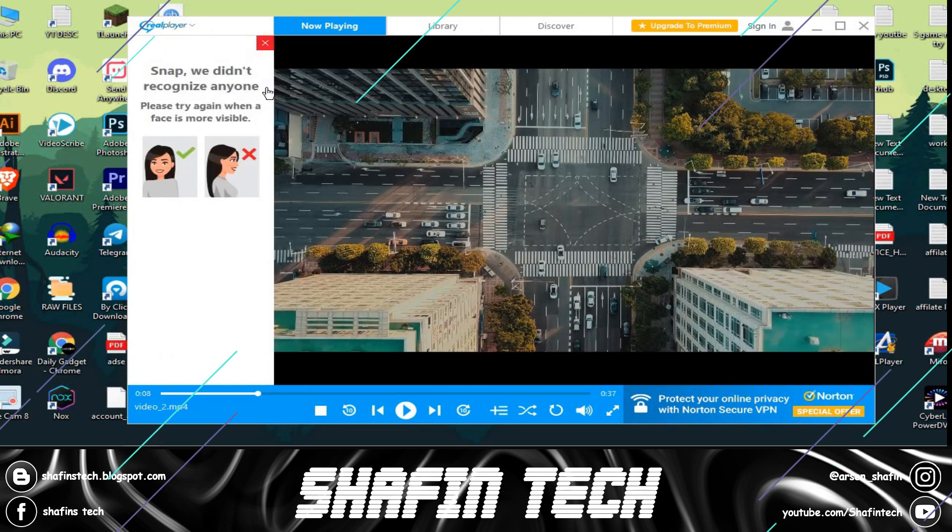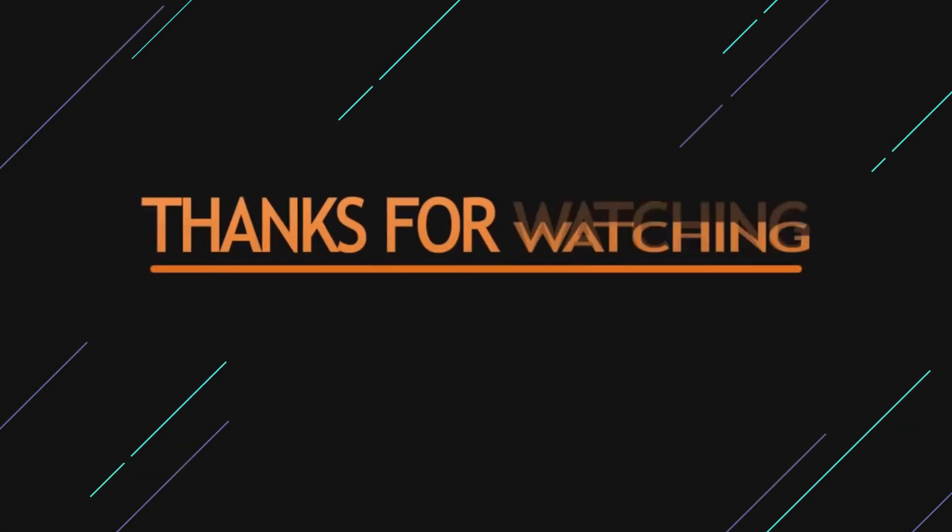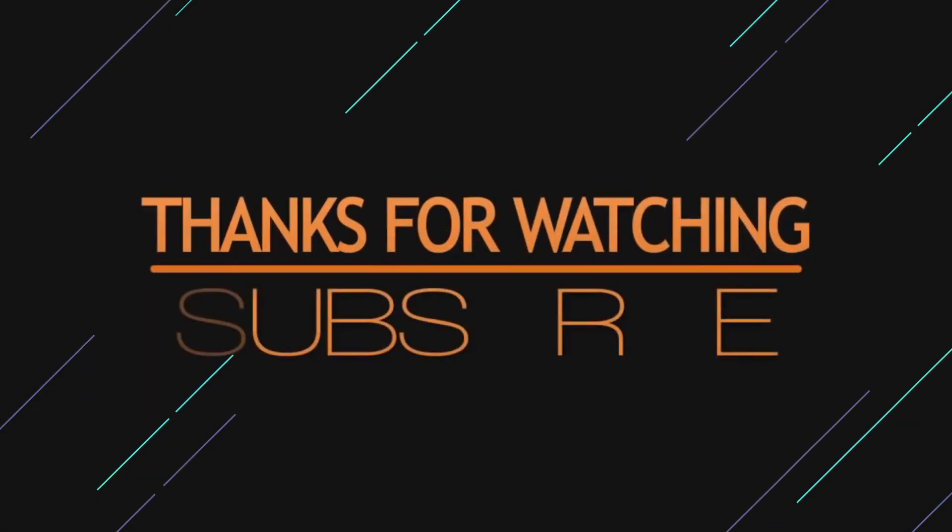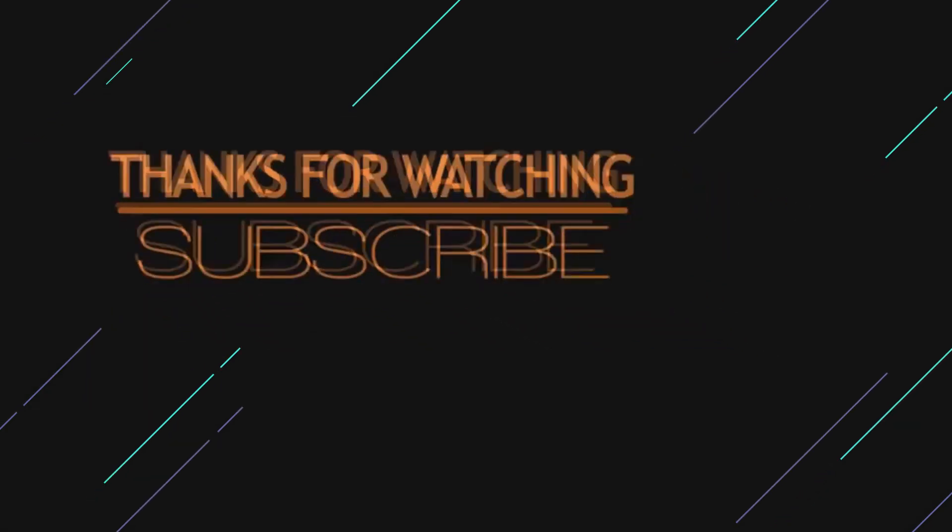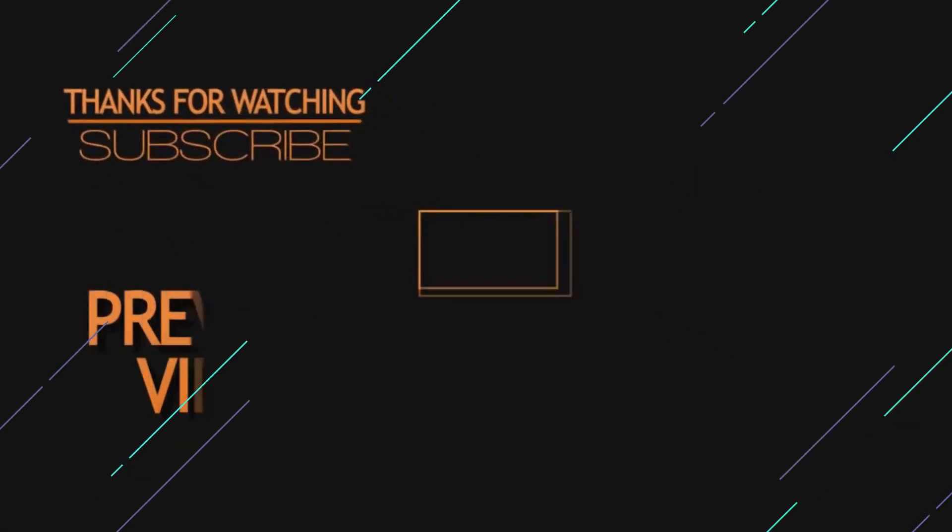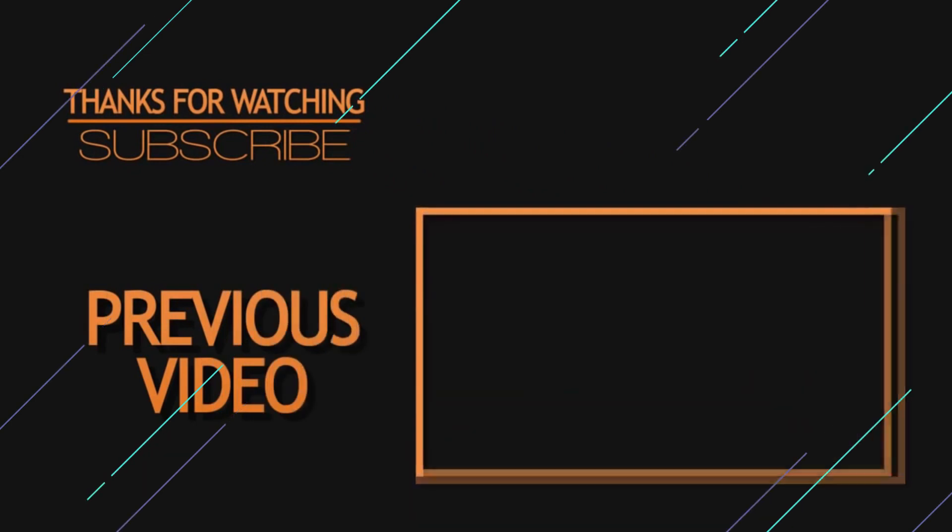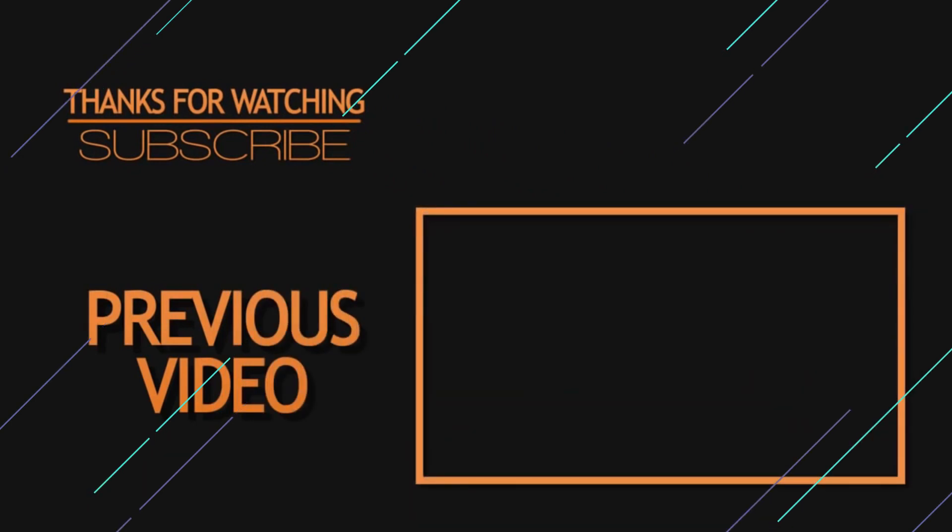Thank you guys for watching this video. Download link will be available on my blog. Check it out. See you guys in the next video. Till then, like this video and subscribe to my channel.